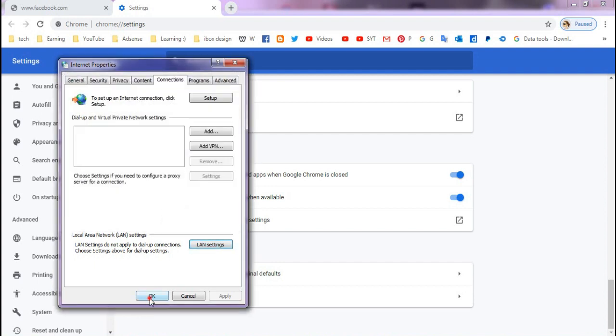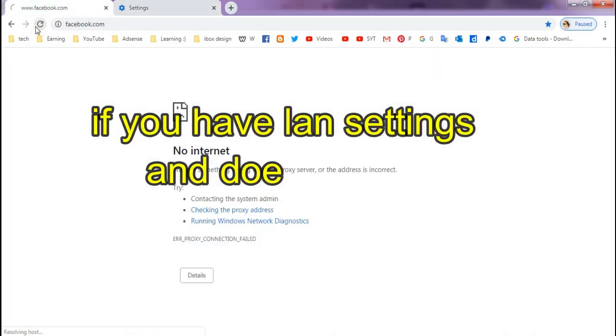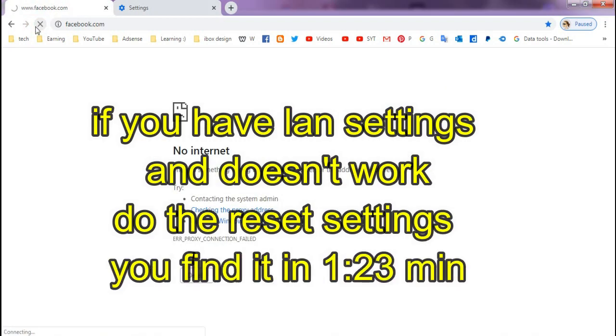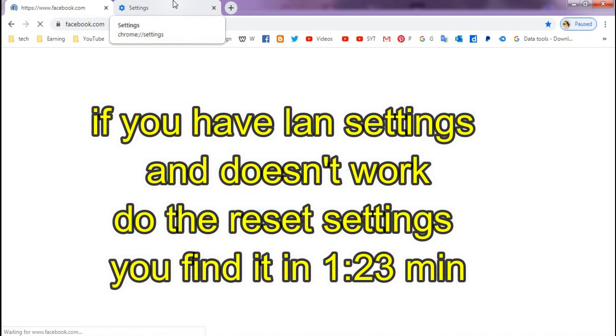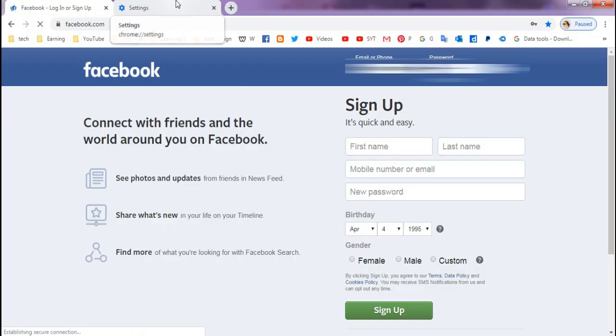OK, and you will see that it works without any problem. Like you see now, it's working without any problem.